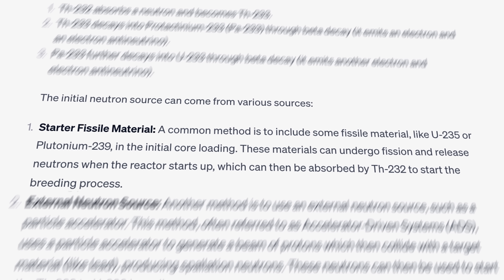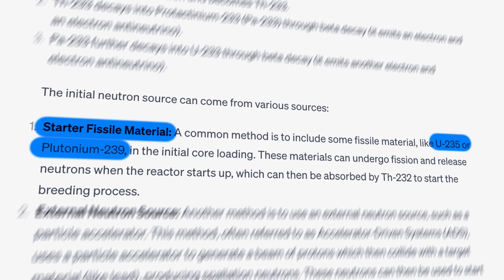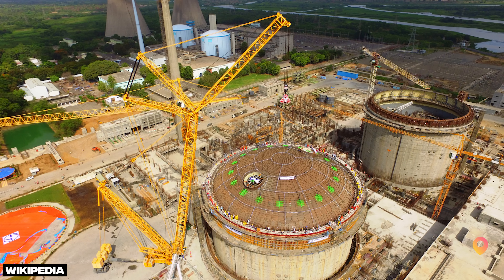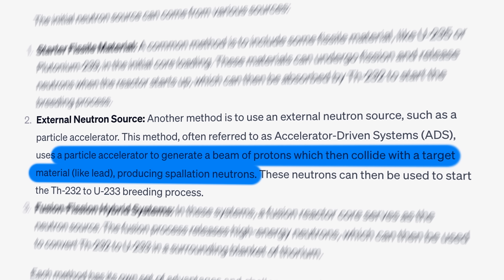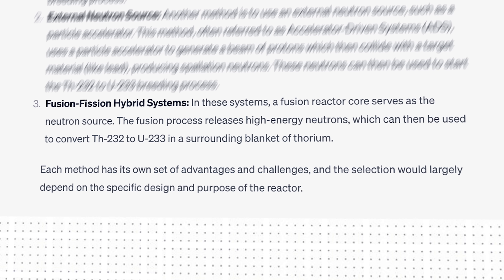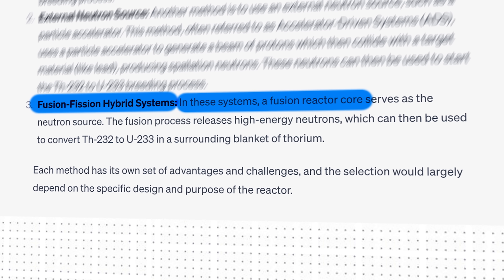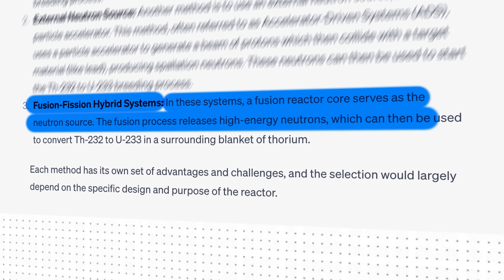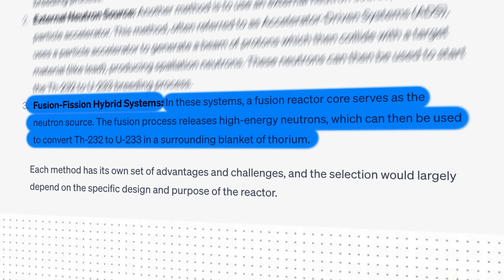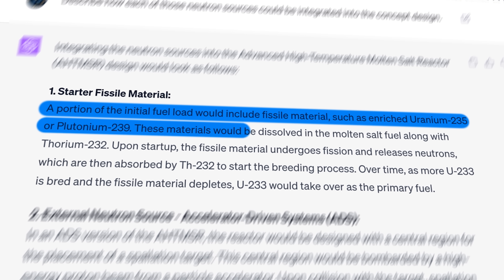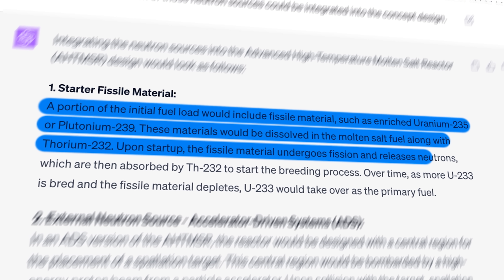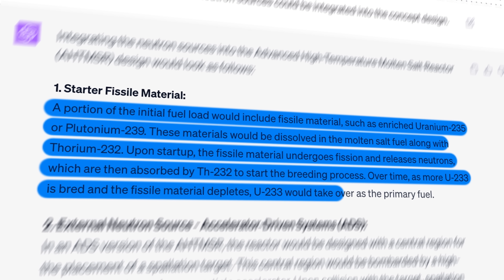It proposed three solutions. First, the initial neutron source could come from starting material like uranium-235 or plutonium-239 — probably similar to most conventional approaches like China's molten salt reactor or India's solid thorium reactors. Second, it suggested using a particle accelerator to hurl protons at a lead target to create spallation neutrons. Third, ChatGPT suggested a fusion-fission hybrid system, where a fusion reactor core serves as the neutron source, with high-energy fusion neutrons converting thorium-232 into uranium-233 in a surrounding blanket. For the starter fissile material option, a portion of the initial fuel load would be mixed with uranium-235 or plutonium-239 into the salt, with uranium-233 eventually taking over as the primary fuel — a pretty conventional and reasonable approach.